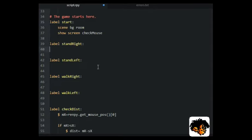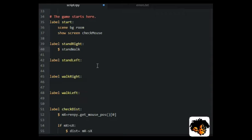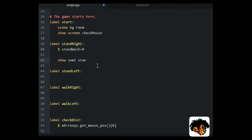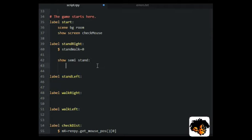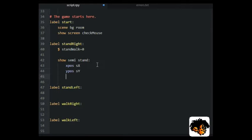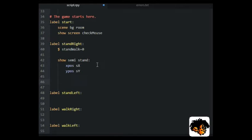Under the label stand right, we will set the walk stand variable to 0. That indicates that the character is standing still. Label showing the semi stand image at the SX position. The Y position will be the same for all images all through the walk.